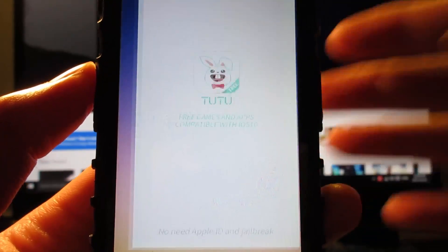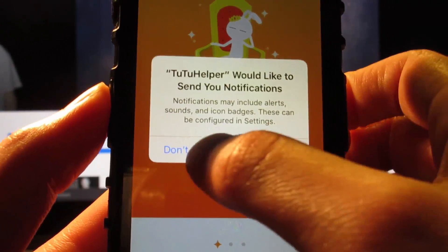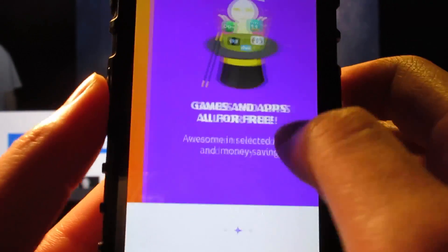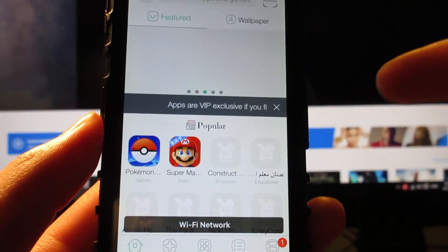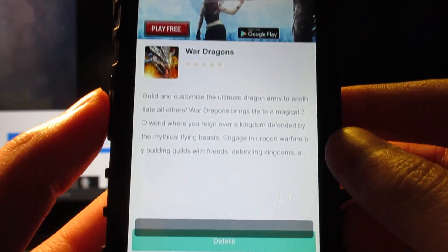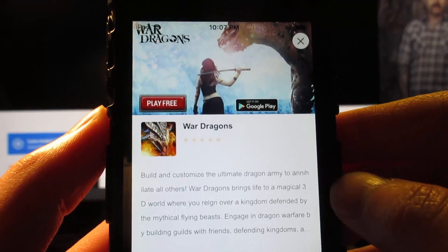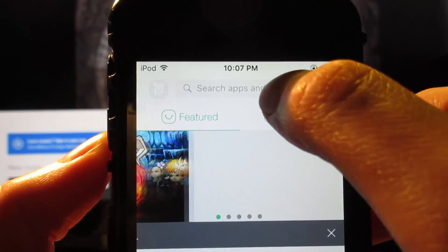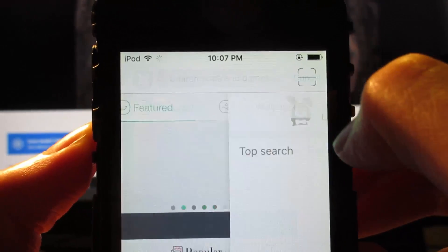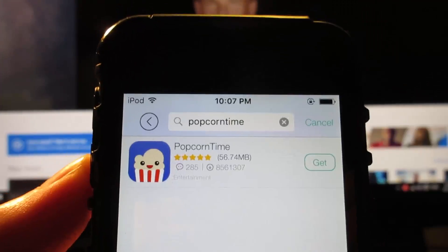Once the app is open, it's gonna ask you for notifications — tap Allow. Swipe to the left, tap Start Now. The app will load, and it may show an ad — tap the X to close the ad. At the top right you'll have a search bar.